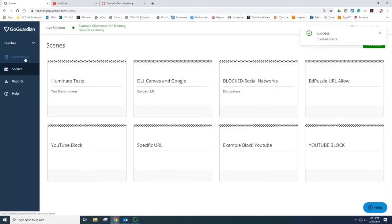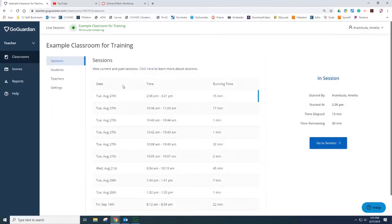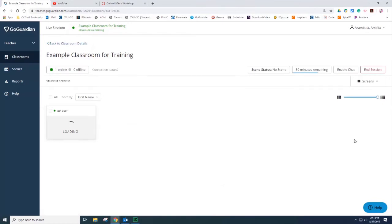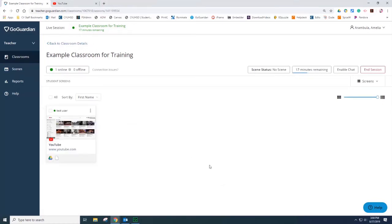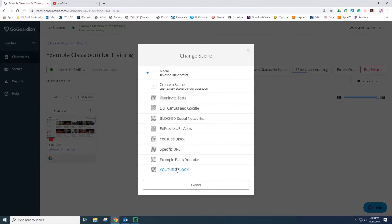You can return to the classroom. Select the classroom to add the scene to. Go to session and let's apply the scene. To add the scene to the classroom, select Scene Status, Change Scene, and then select the scene that you want to apply in the classroom. In this example, I am selecting to block YouTube and allow all the other websites.